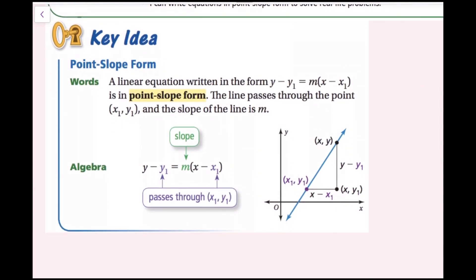A linear equation written in the form y minus y1 equals m times quantity x minus x1 is in point-slope form. The line passes through the point x1 comma y1, and the slope of the line is m. Our formula is y minus y1 equals m times quantity x minus x1, where m is the slope, and the line goes through the point x1 comma y1 — this is just any point on the line.